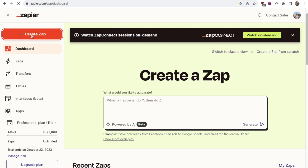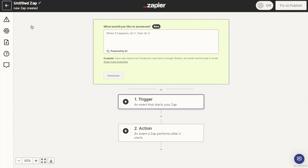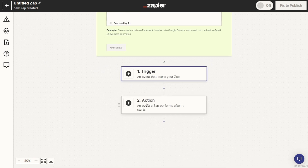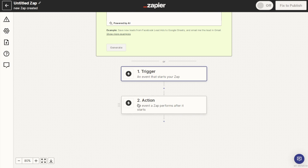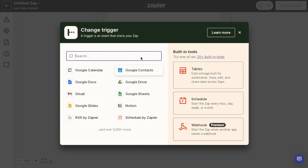Click the Create Zap button and that will bring up a page showing a trigger and an action. We want to set a trigger — in this case, when something is added to our Notion database — and set our action, which is that it gets added into our Google Sheet. Click on Trigger first, and it will ask which app you want to use. In this case it's Notion, so select Notion. If it doesn't appear, just type Notion into the search bar.